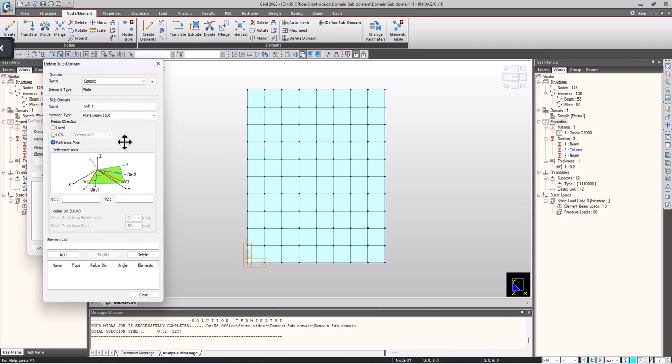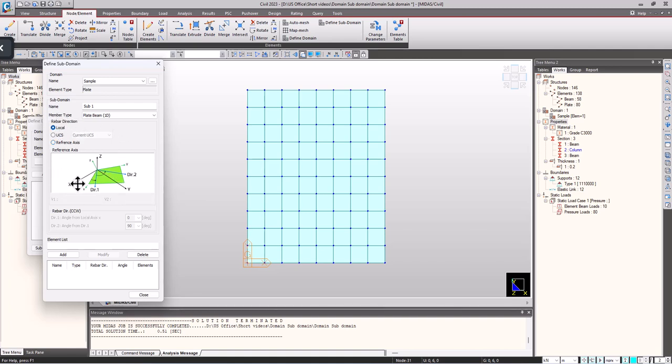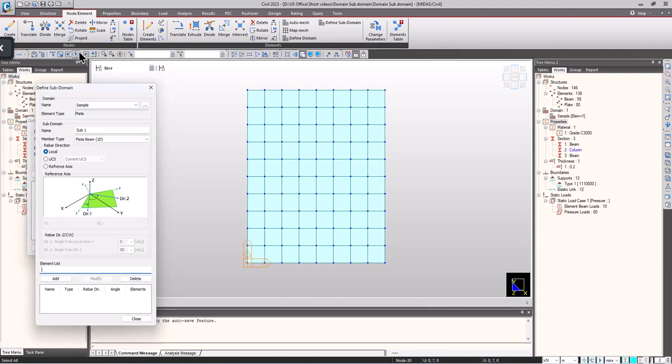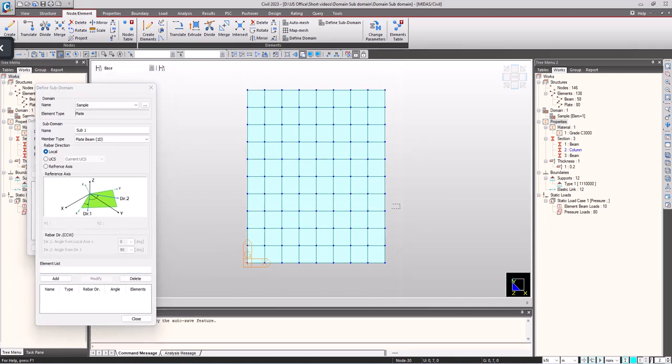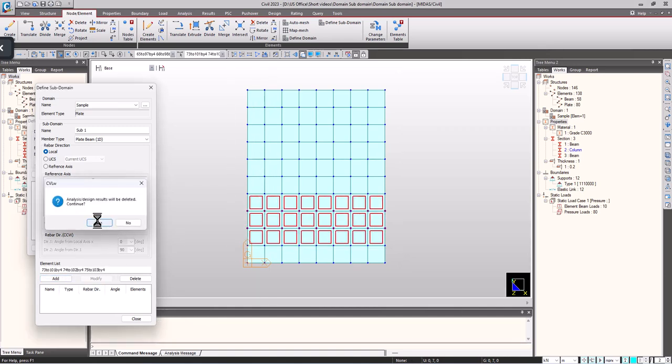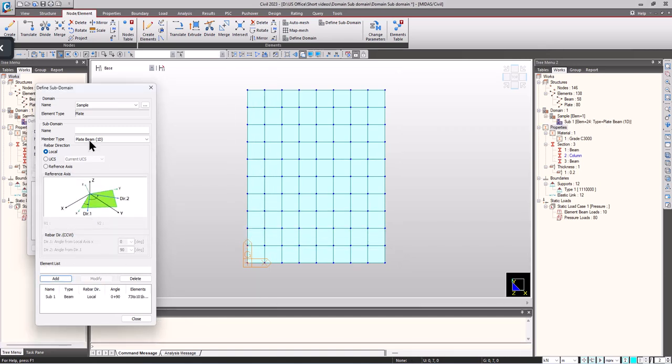For each subdomain we can specify the direction of rebars. First one I am considering as local. In local, the reinforcements will be aligned in the elemental local axis of the plate. Select the elements. Likewise I am going to name the second one domain 2.